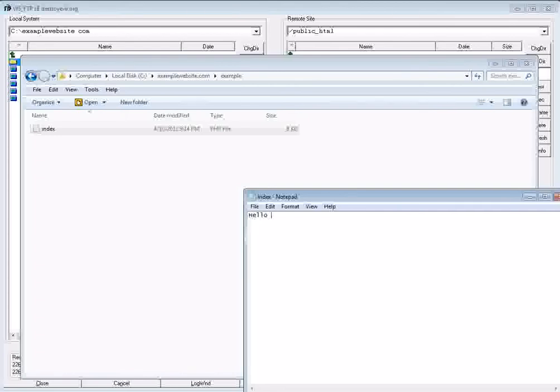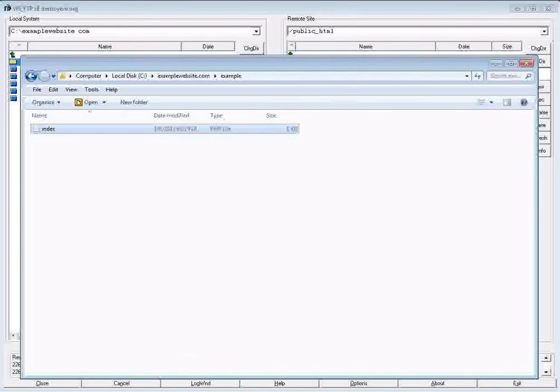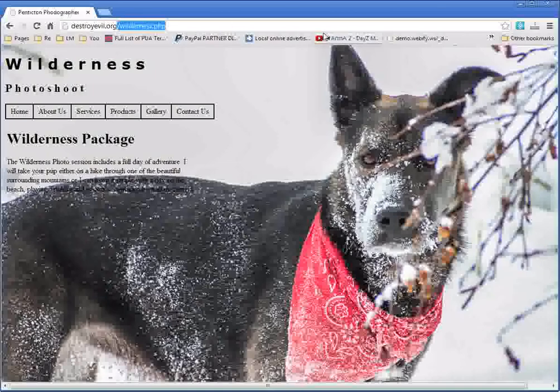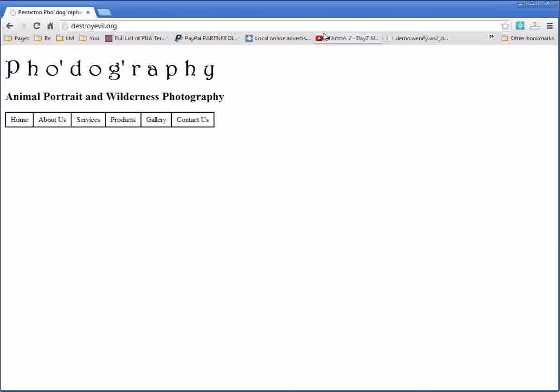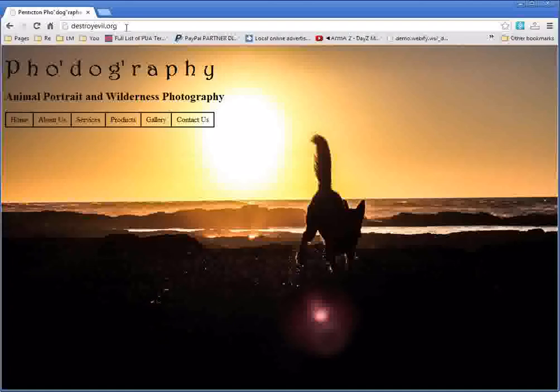The thing about the index file is that it will always be the first file that you see when accessing whatever directory you're viewing in your browser. So if I'm looking at destroyevil.org without any file name, it's going to load up index.html or index.php, depending on which one you have in there. Both will work.